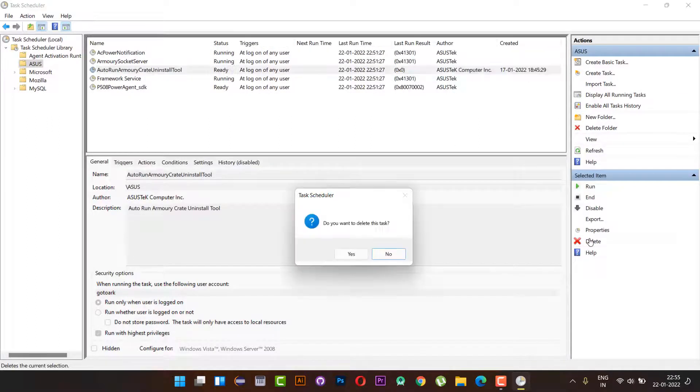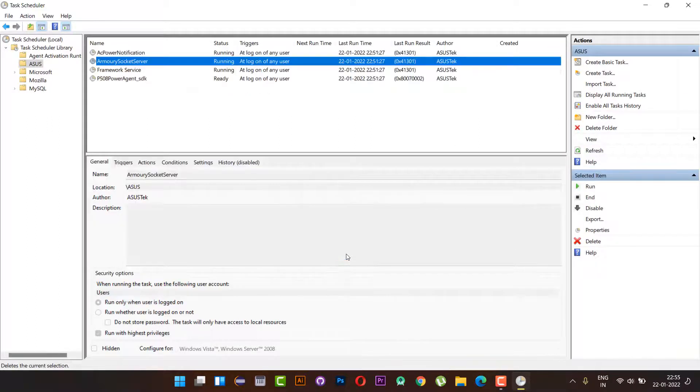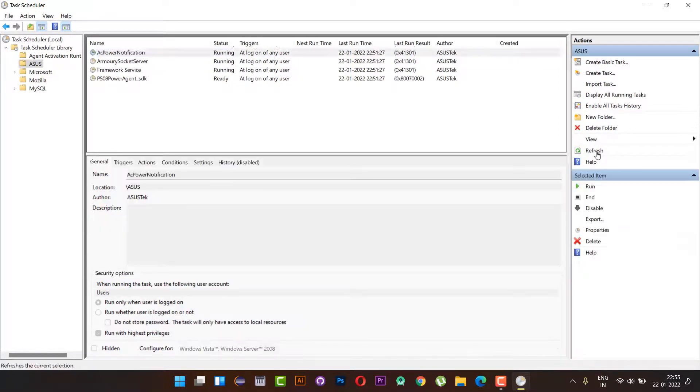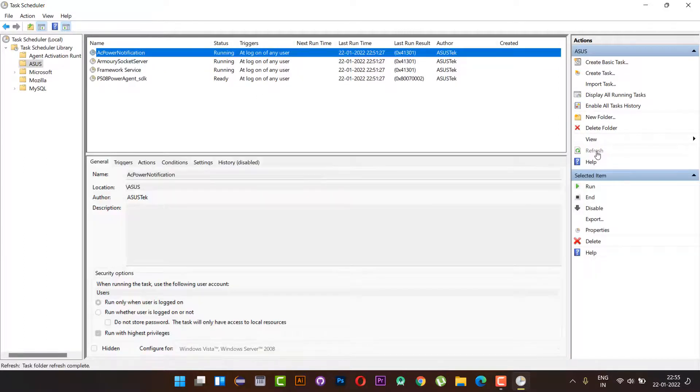That's all. We have stopped the uninstaller from looping. Once you restart the system, you won't see the uninstaller pop up again. The thing is, still my RGB problem is not yet resolved.